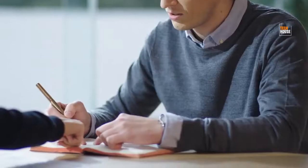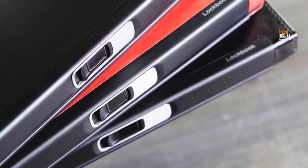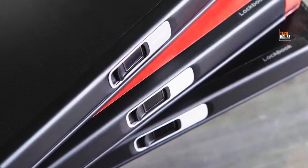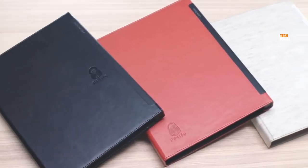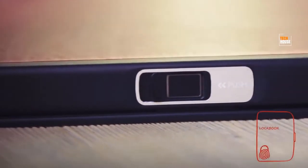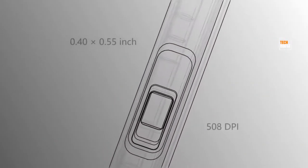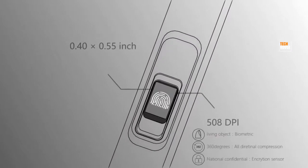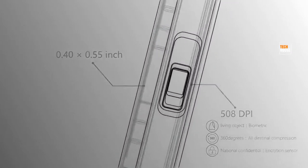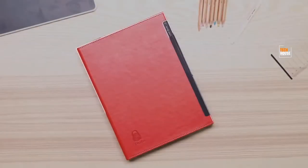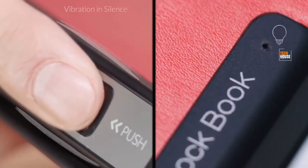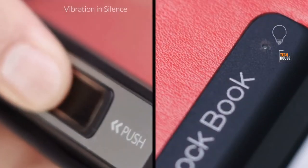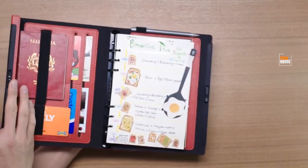Introducing Lockbook, the world's first writing notebook with a biometric fingerprint sensor. Lockbook comes with a 0.40 inch by 0.55 inch fingerprint sensor with 508 dpi resolution. The biometric fingerprint sensor allows Lockbook to recognize your fingerprint and unlock within one second.